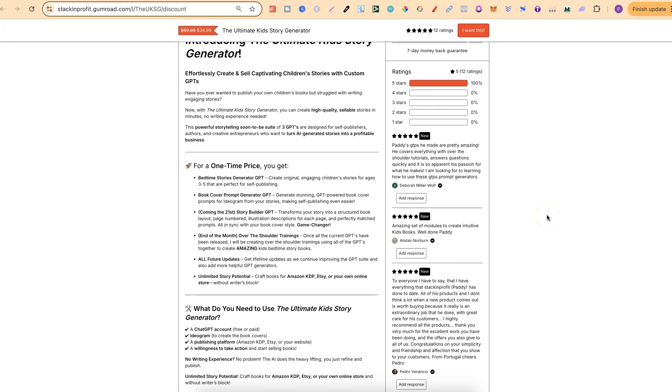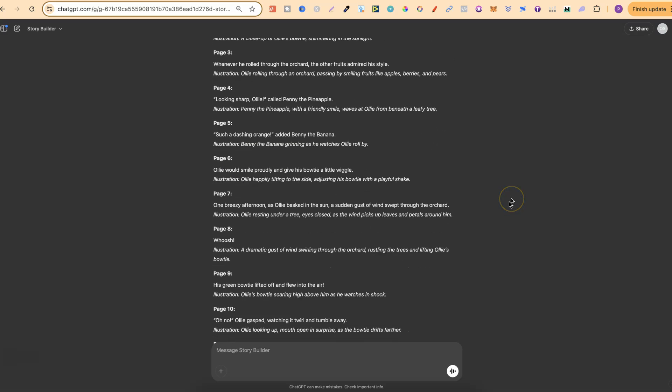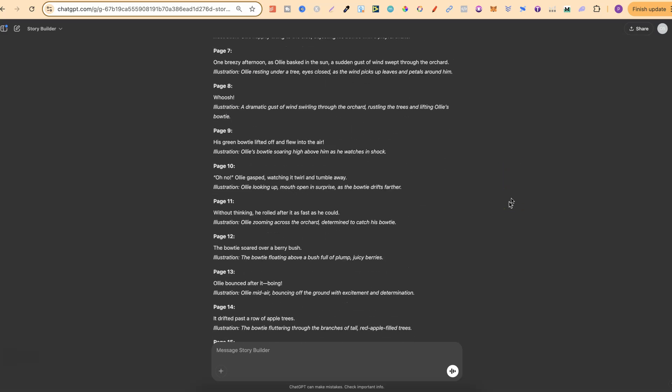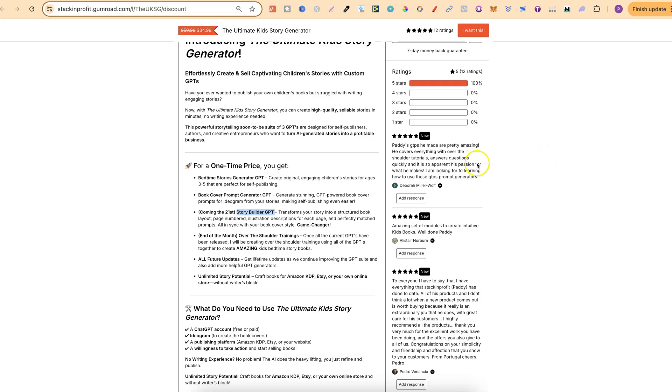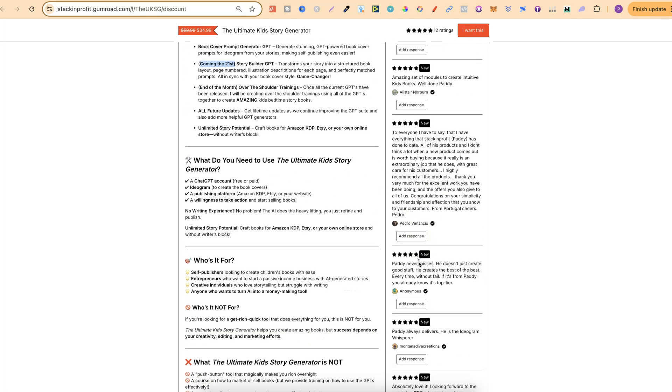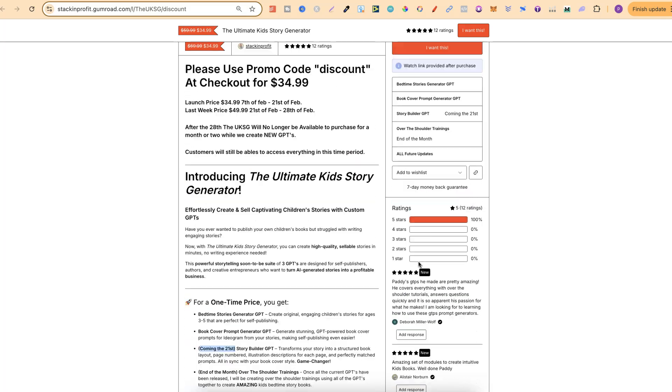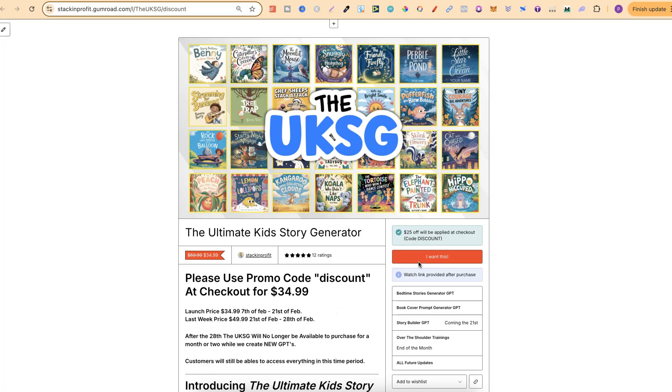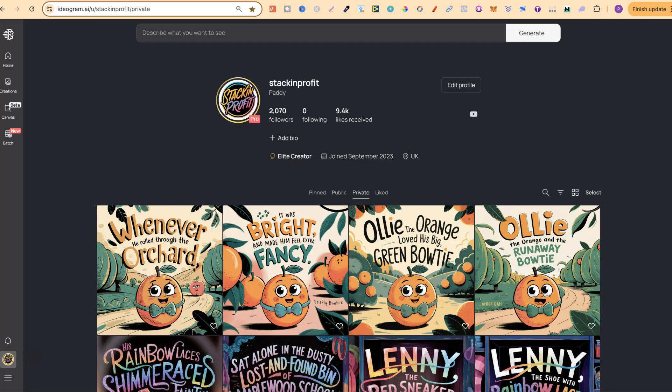If we come here, the Bedtime Story GPT is currently available. The Book Cover Prompt Generator is currently available. But the third one, the Story Builder, which is this one just here, this isn't available until this Friday the 21st. So please keep that in mind as well. But nonetheless, if you do want to come and check this out, there is going to be a link down in the description.